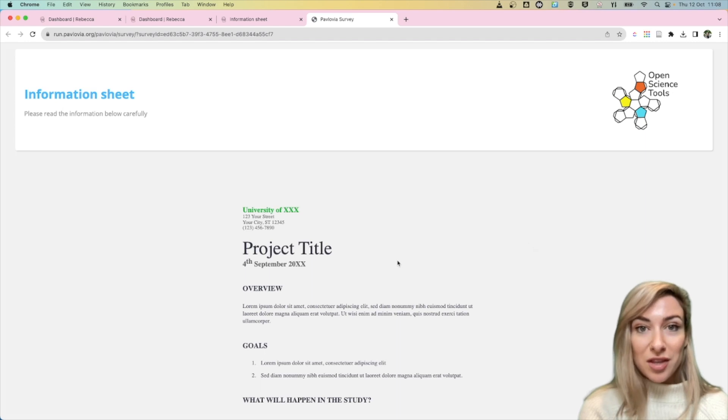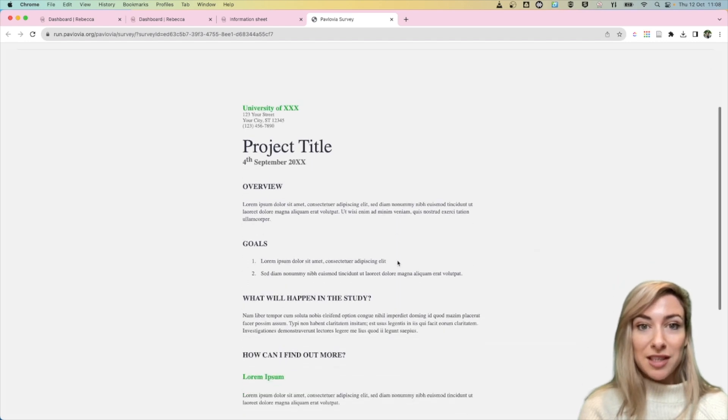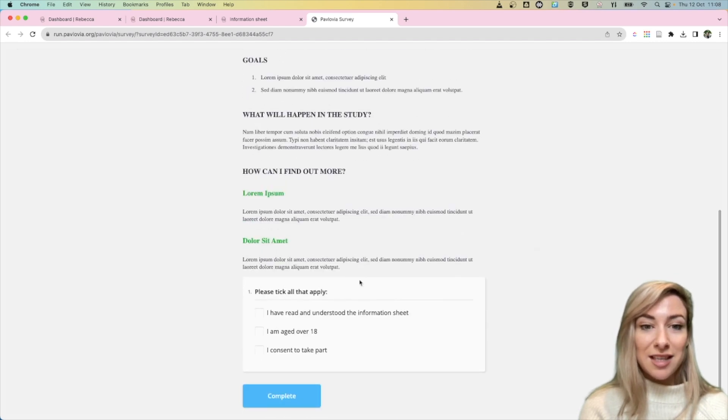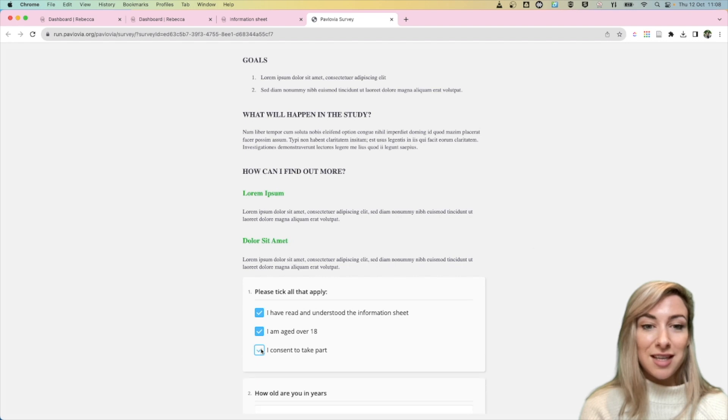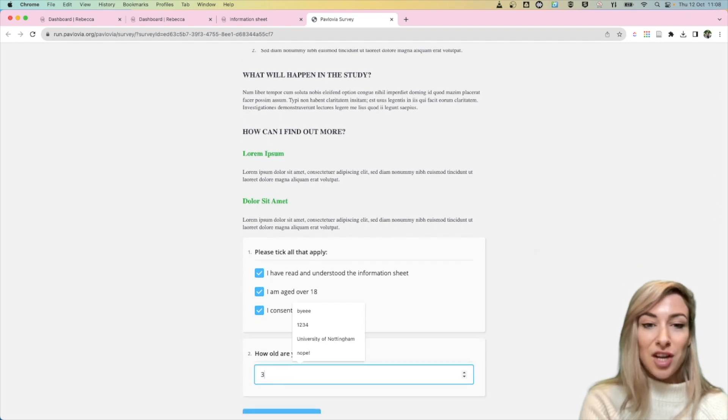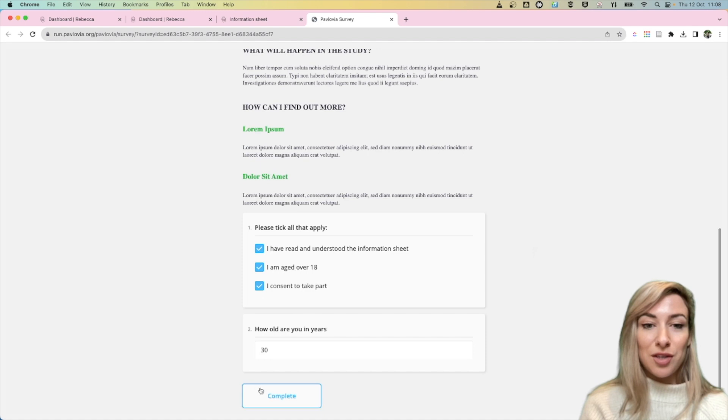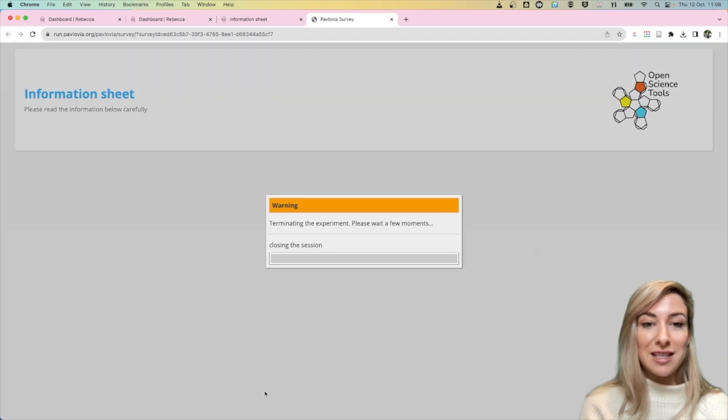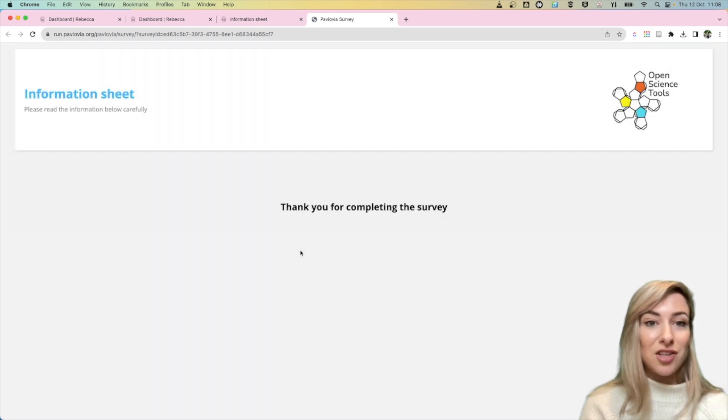So if they open this URL they will see something like this and I'm going to say yes, I consent to all of these and then I can give my age and then I want to complete that so that the researcher gets my data.